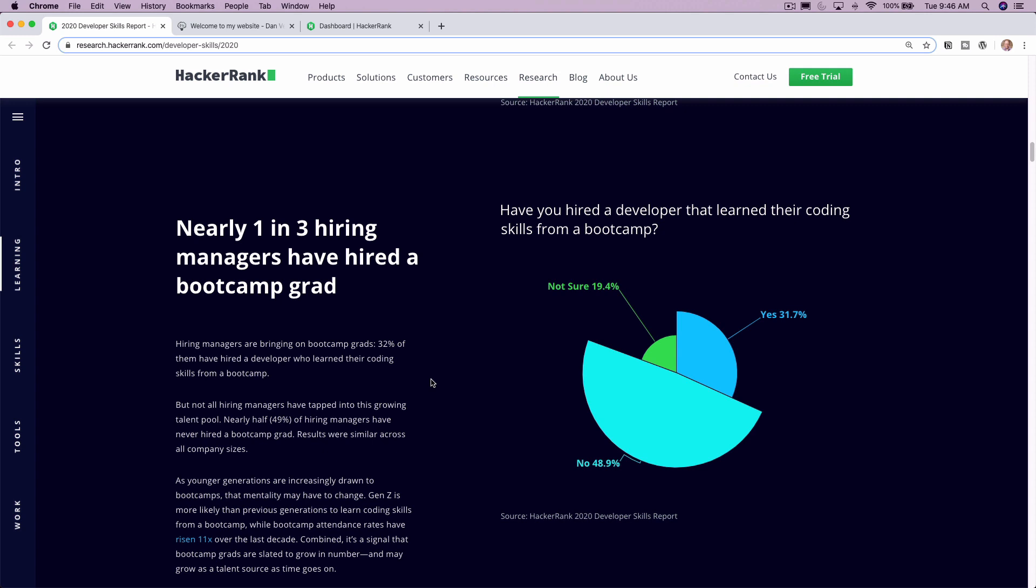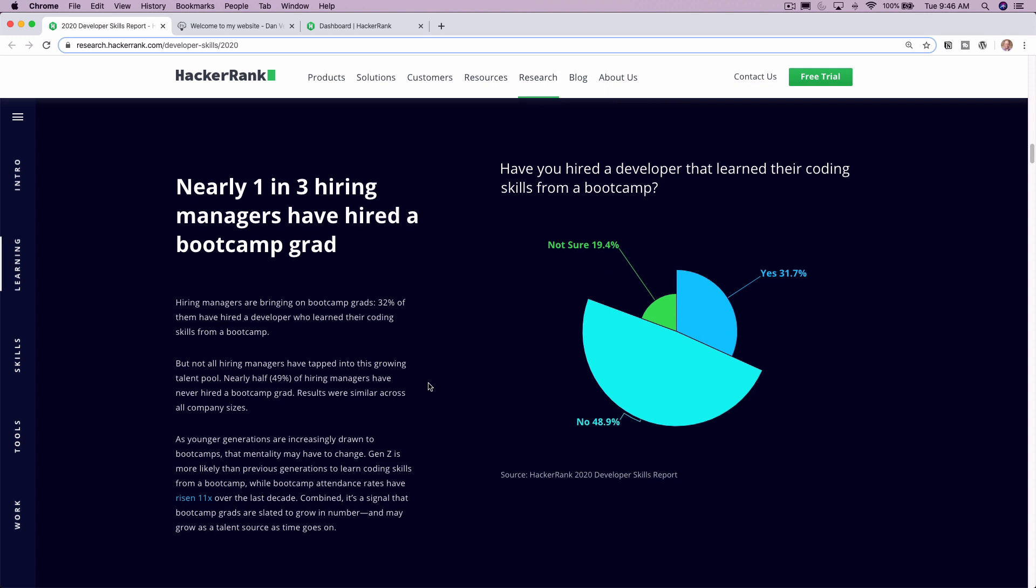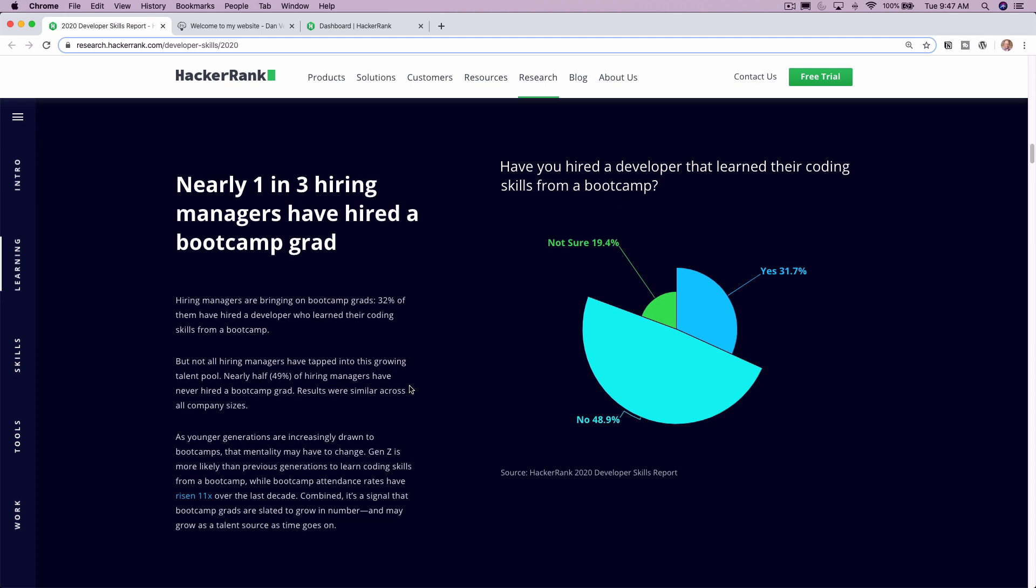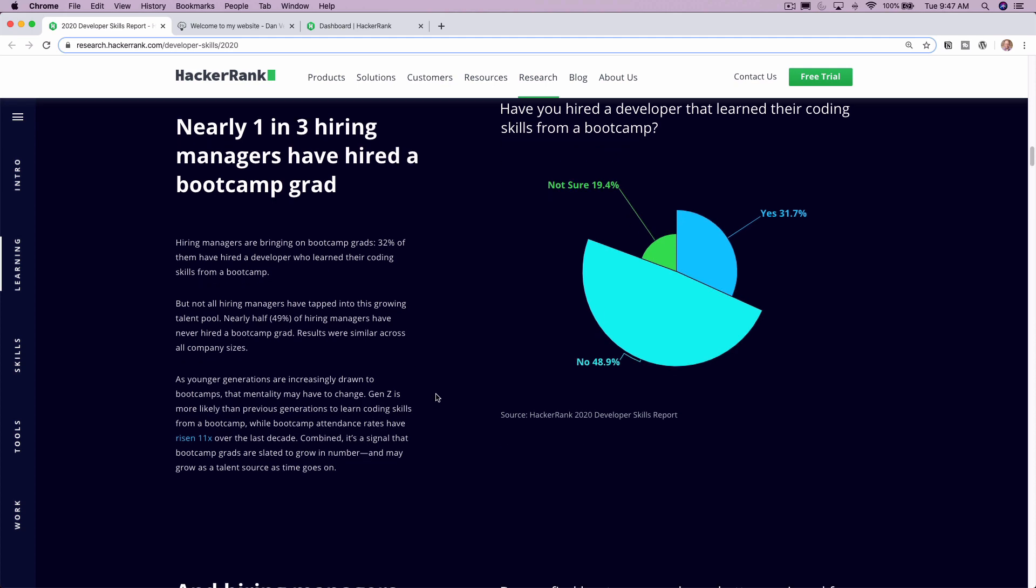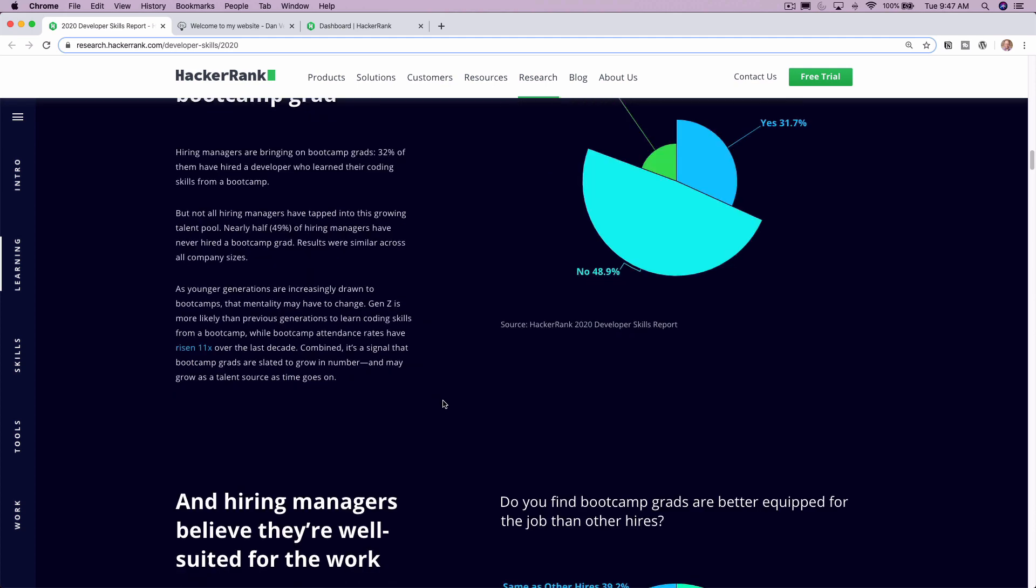Nearly one in three hiring managers have hired a boot camp grad. Again, great news for the boot camp industry as a whole. We definitely see a lot of upward trends in this area as well. I'm so excited to see that in this report.